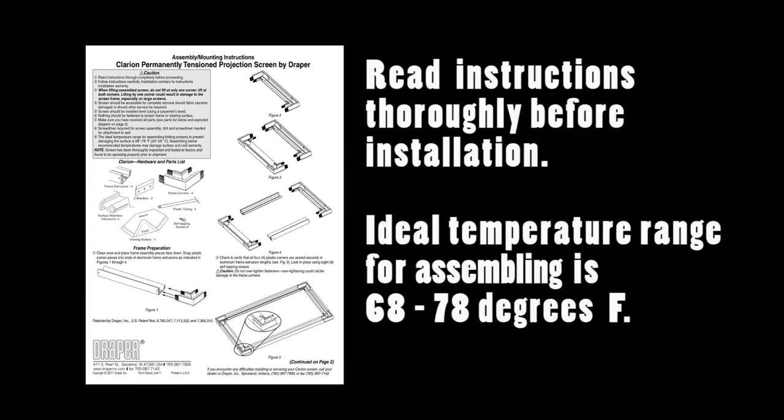The ideal temperature range for assembling folding screens to prevent damaging the surface is 68 to 78 degrees Fahrenheit. Assembling below recommended temperatures may damage surface and void warranty.